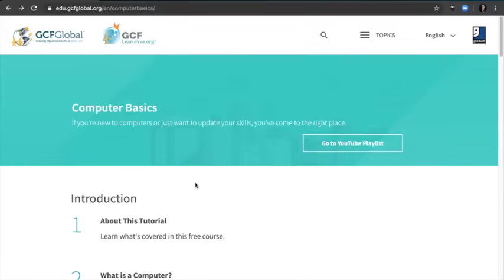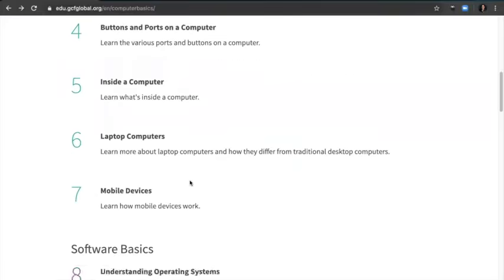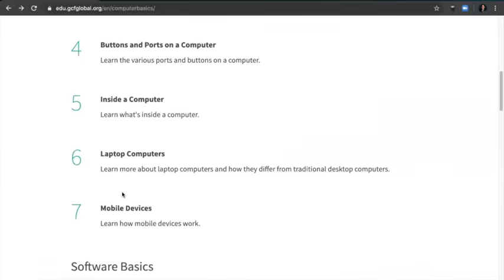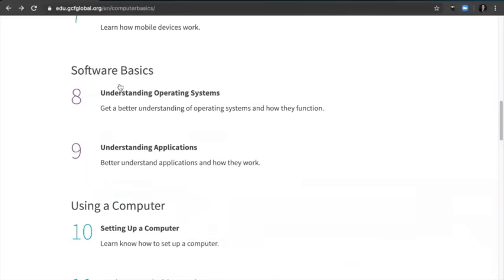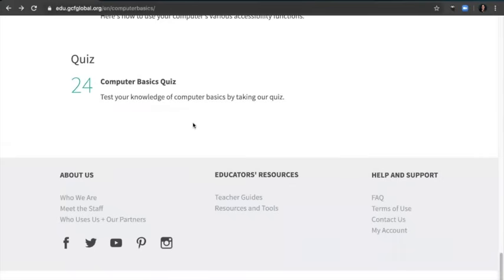I highly recommend GCFLearnFree.org. A lot of the video tutorials and in-person lessons are based on this website. This is the table of contents for their computer basics class. In the in-person class, I would teach the basic parts of the computer and the buttons and ports, showing everyone where everything is — go ahead and look at this to see where your ports and buttons are. You can also learn more about operating systems there. Thank you so much for watching. Please check out all the other videos and fill out the survey in the video description. Stay strong, Carson City. Bye-bye.